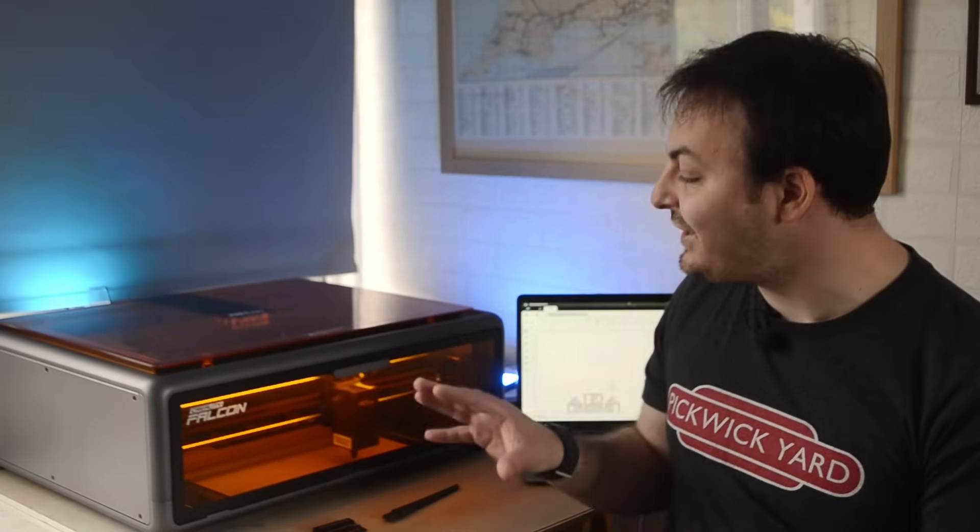Every so often, Creality are kind enough to send out their latest machine, and today is no different. They recently launched the Falcon A1, which you can see working away here. And I think this is a real game-changer for hobbyists and those of us in the model railway community especially.